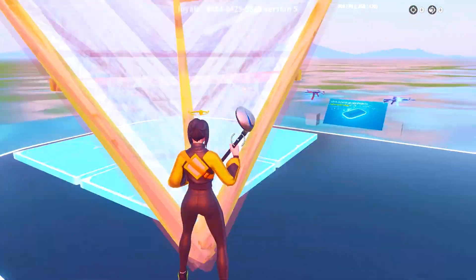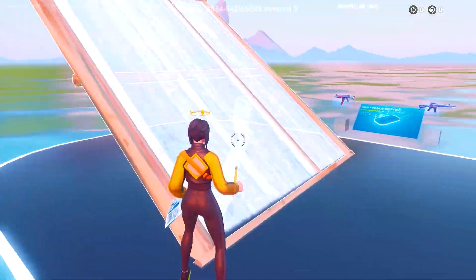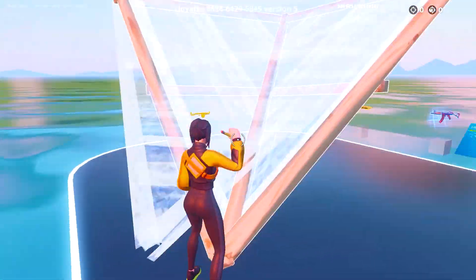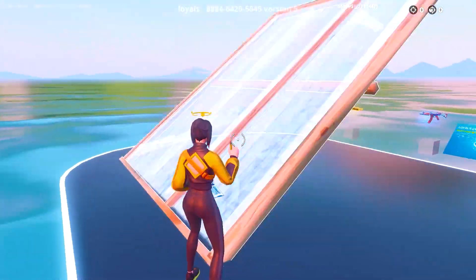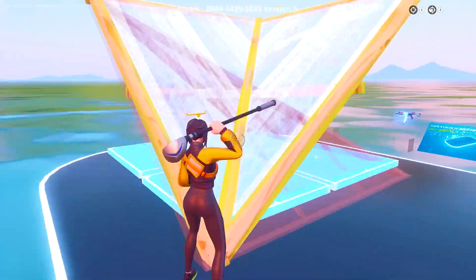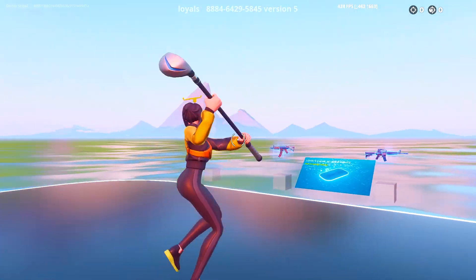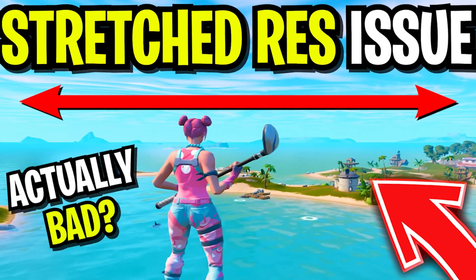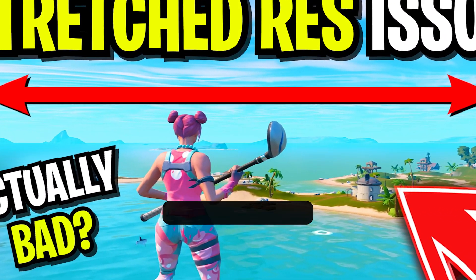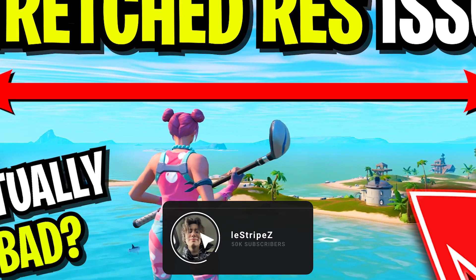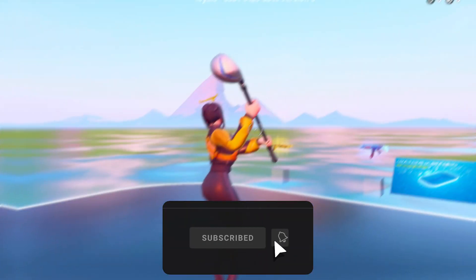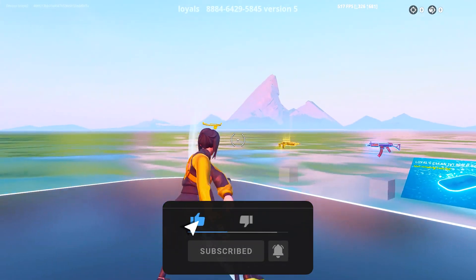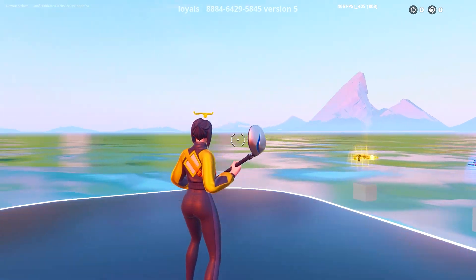With that said, we're done for today's video. If this was helpful, please leave a like and subscribe to my channel. Also check out my latest video where I explain why using a stretched resolution might not be super beneficial for competitive play. Don't forget to leave a like and subscribe.